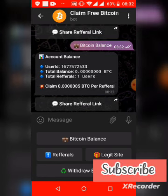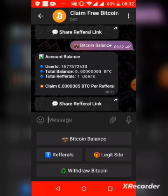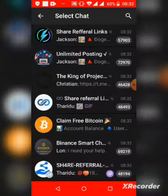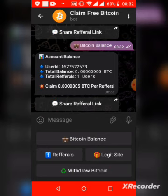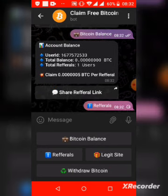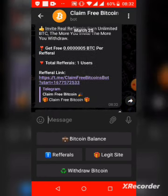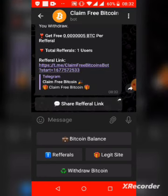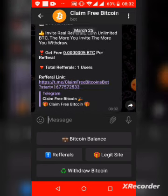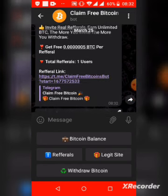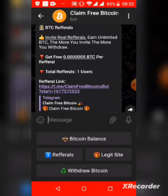Your balance won't be zero — you'll have some amount of BTC. To earn more BTC, simply refer your friends. Click on referrals to get your referral link, then share it on forums, Facebook, Twitter, Instagram, Telegram groups, or wherever. For every user you invite, you earn this amount of BTC for free.